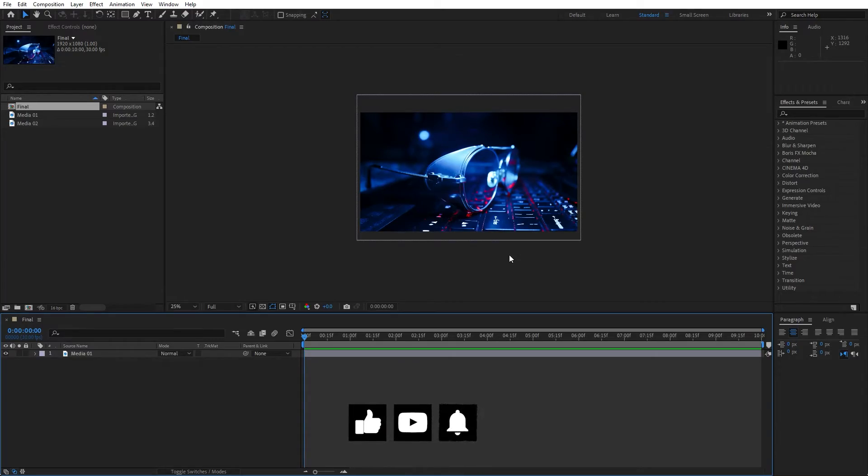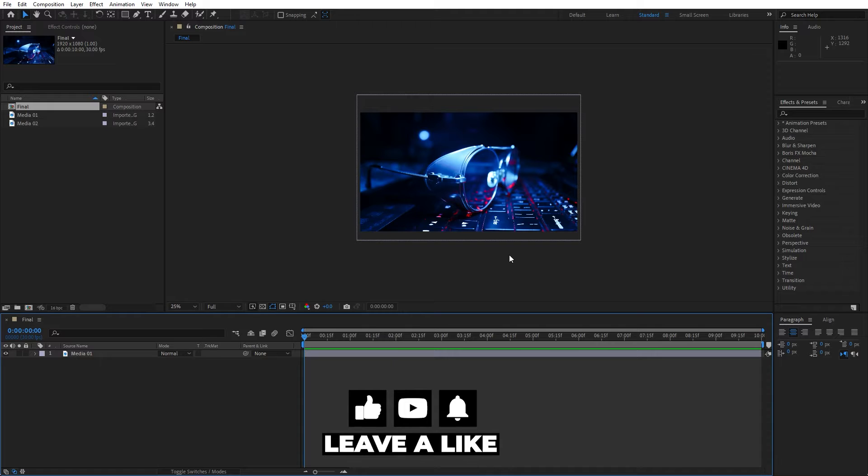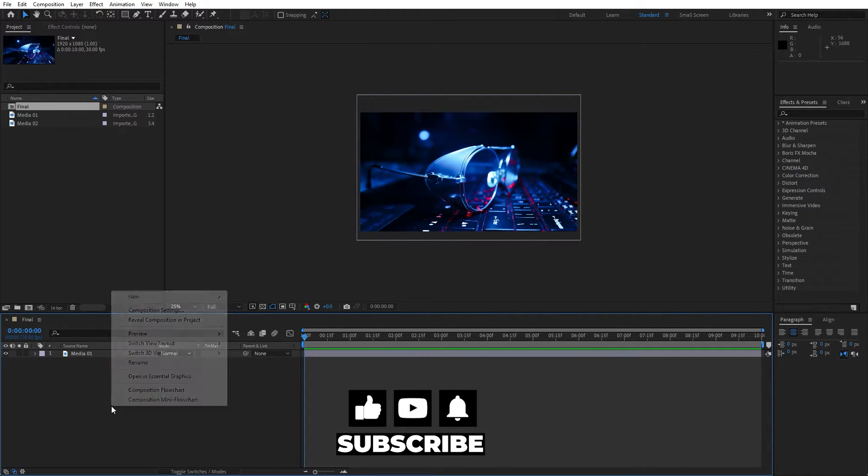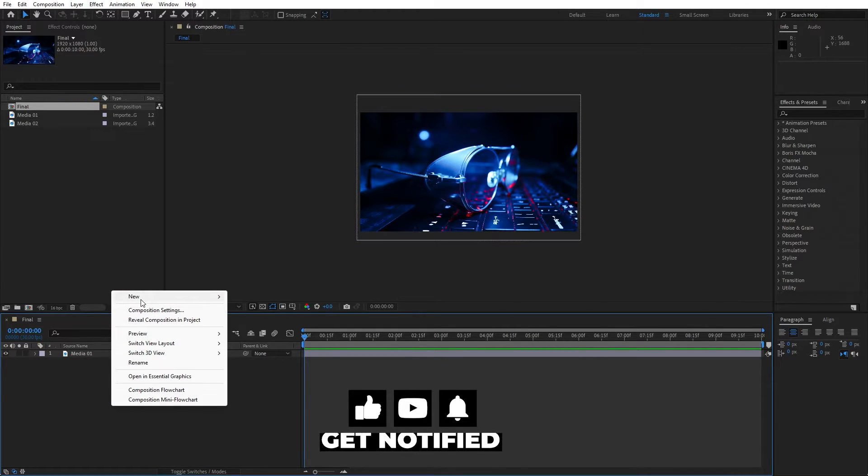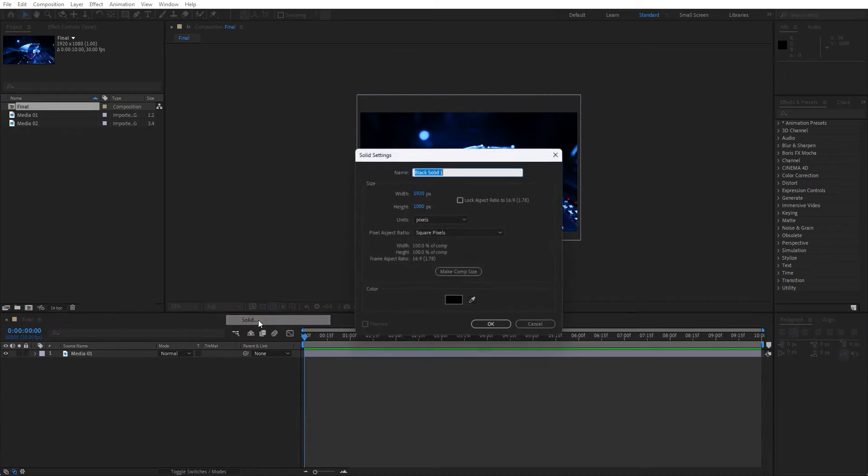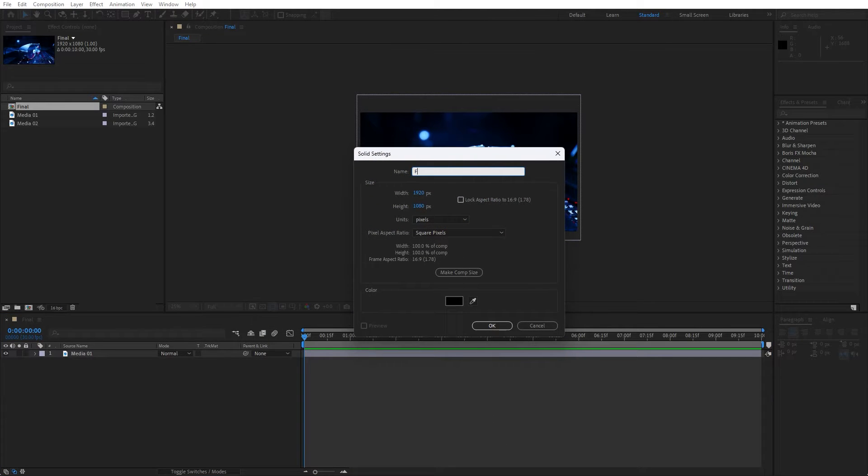Alright, we're here in After Effects and as you can see I already have this final composition and our next step is going to be to create a solid layer. Go right click and find here solid, this is going to be FN for fractal noise, hit ok.